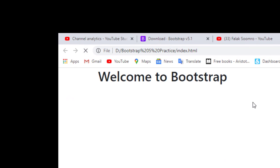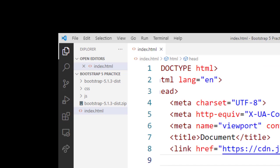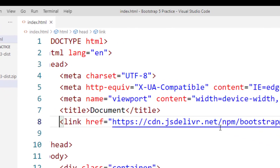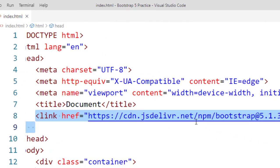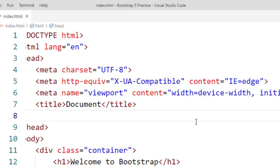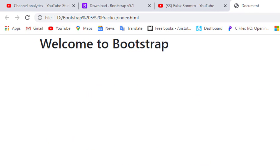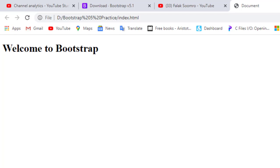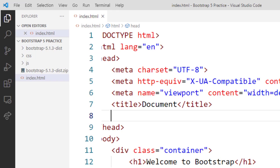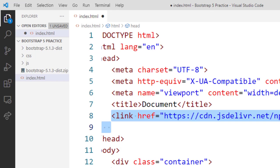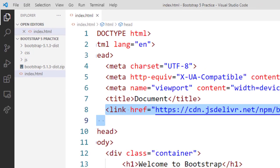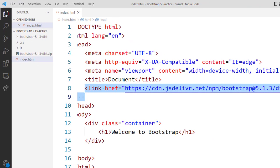Now I will save it and refresh this page. Now you can see the result is same. If I delete this file which is CDN, I will not be able to use the Bootstrap in my HTML file.